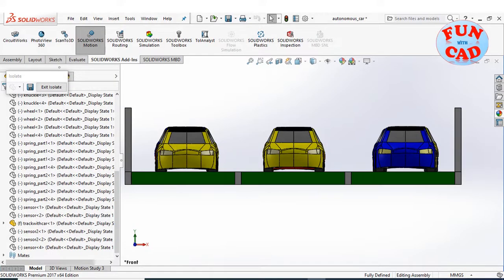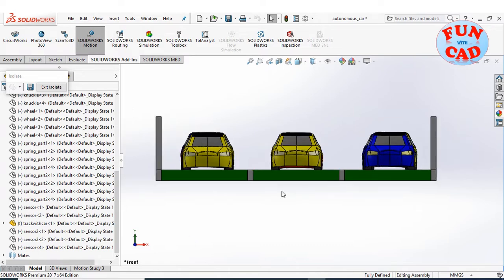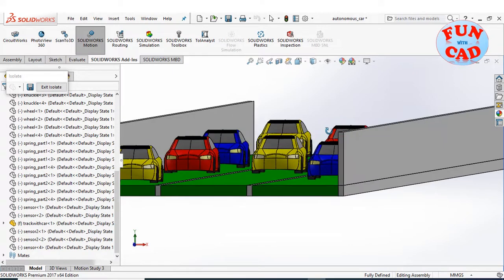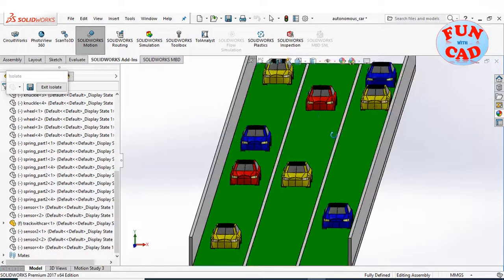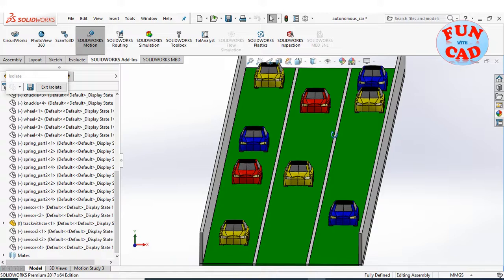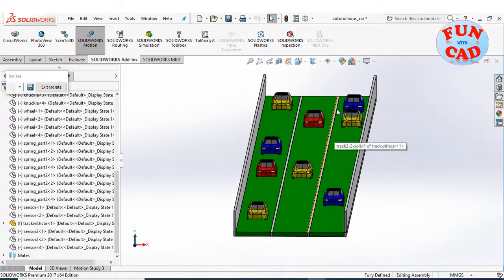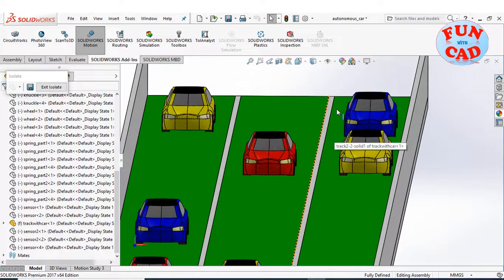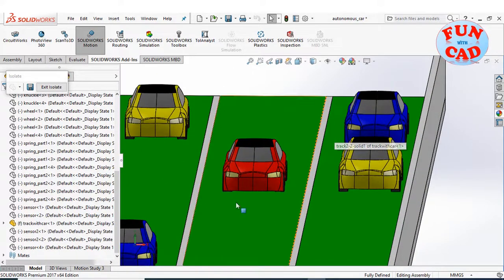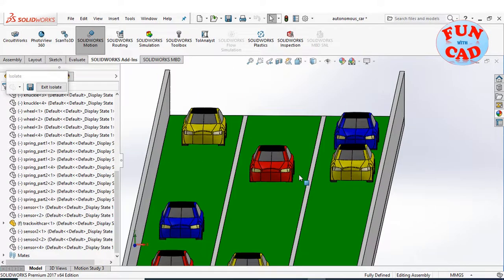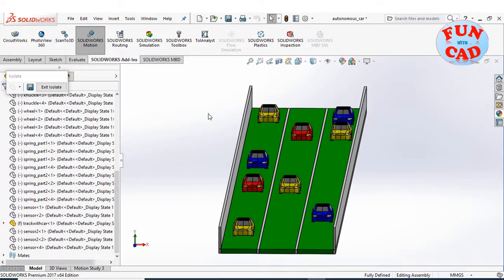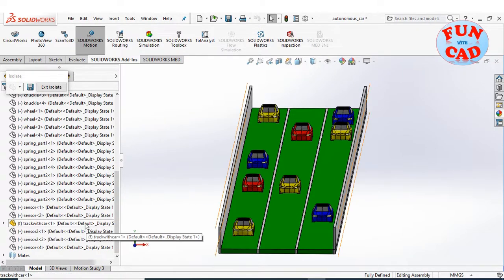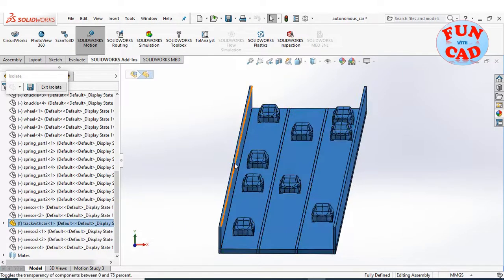Firstly, I have created a track and placed the cars on it in different lanes. The entire track plus cars is a single SolidWorks part file. You can see that I have created side walls for the track, they will act as obstacles for the sensors.